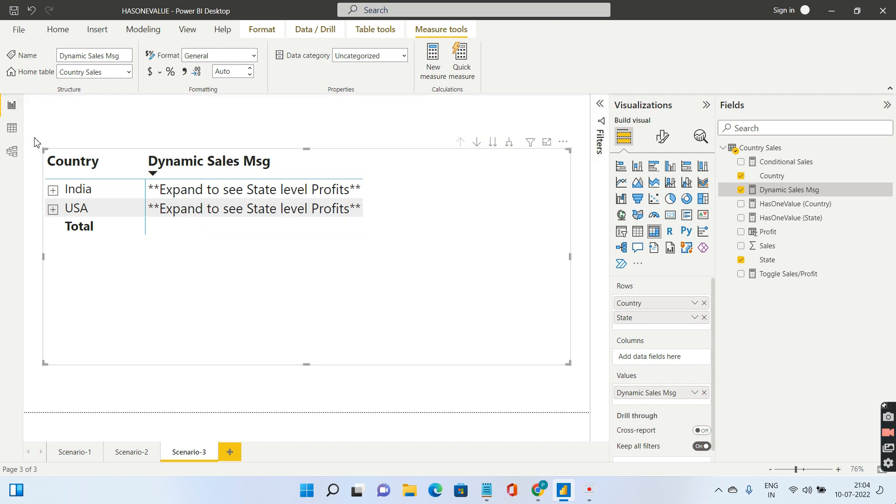That's how you can achieve this. This is a very simple DAX. I hope you're able to understand the functionality of has one value. If you like this video, go ahead and subscribe to my channel and encourage me with your likes. Thank you.